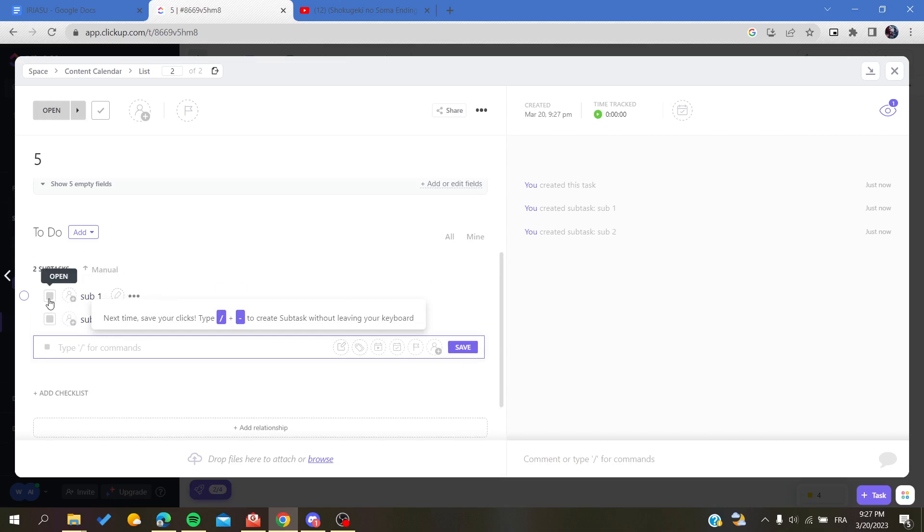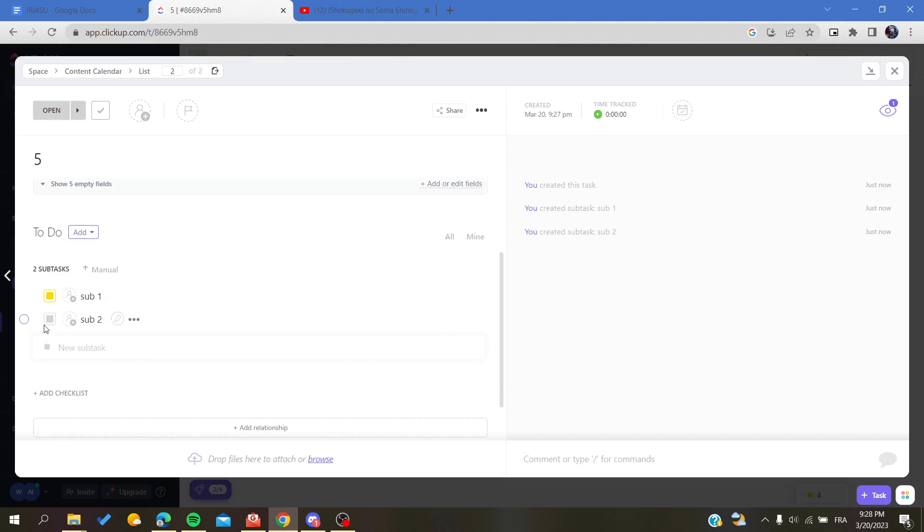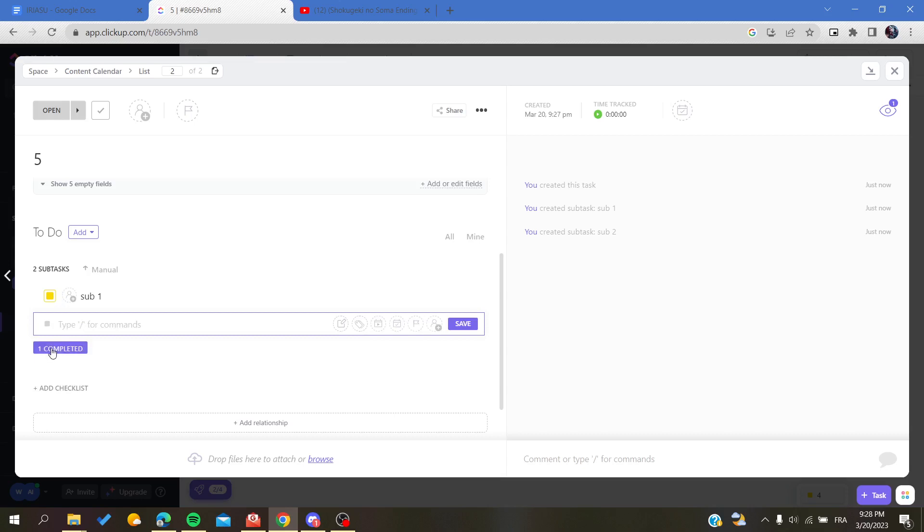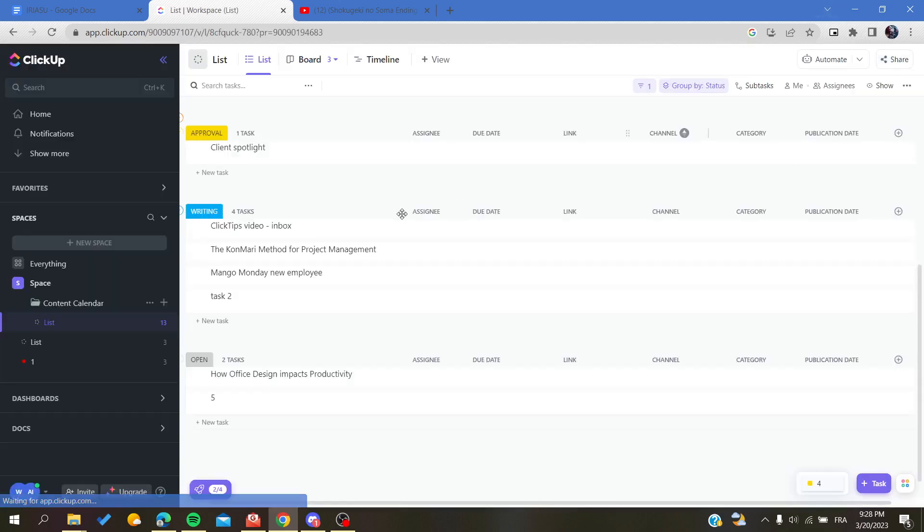Of course, you can check them or you can give them some labels or status. You can have it something like that: published or done. Let's just have it like this.